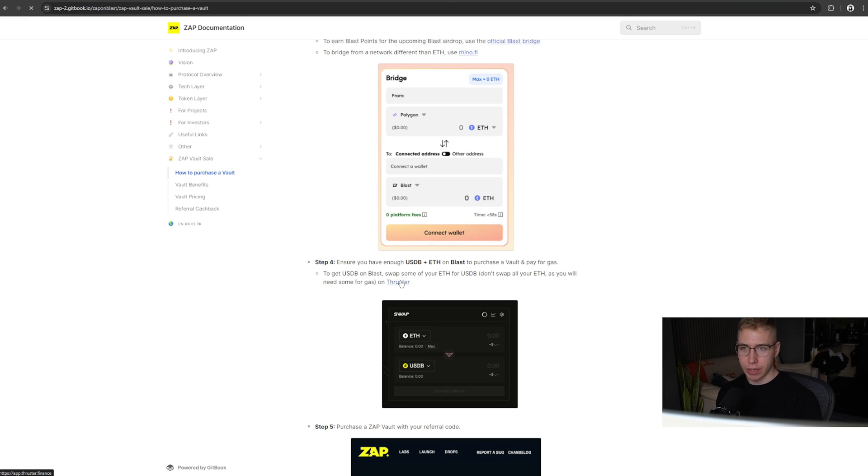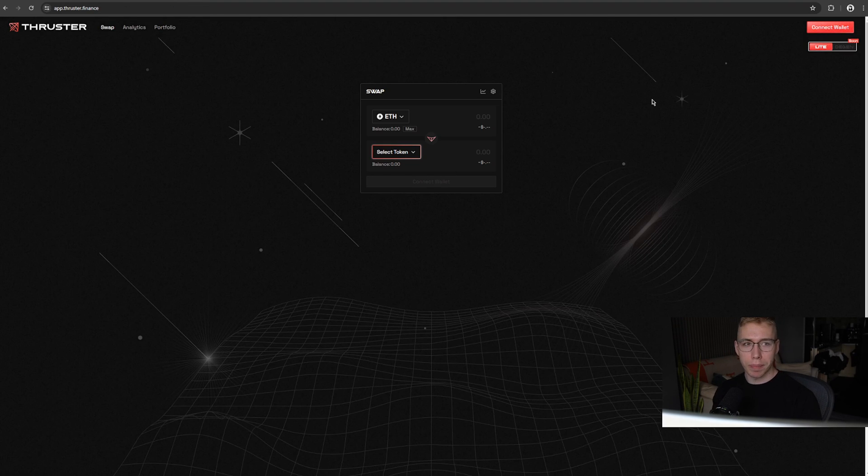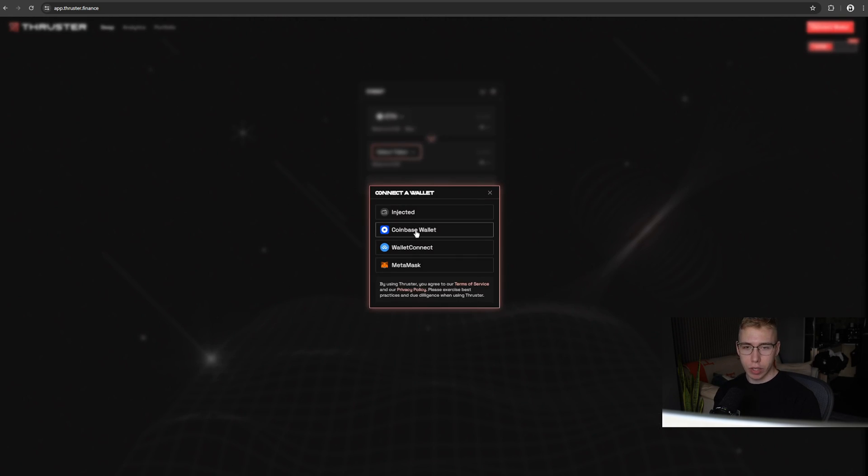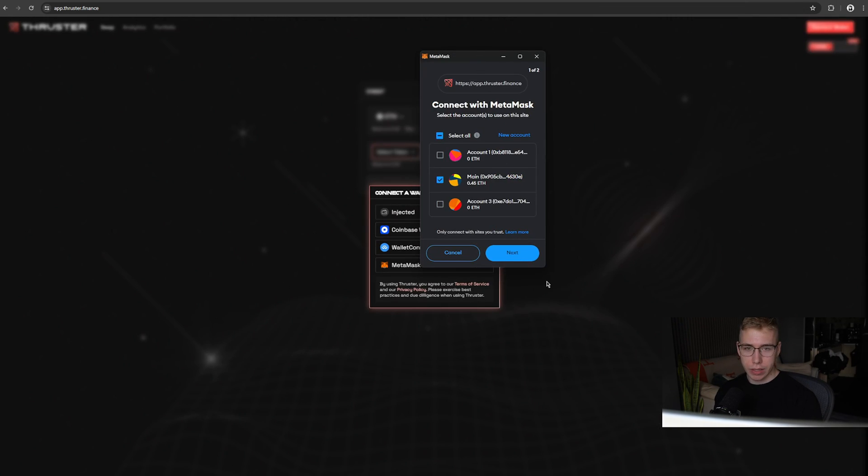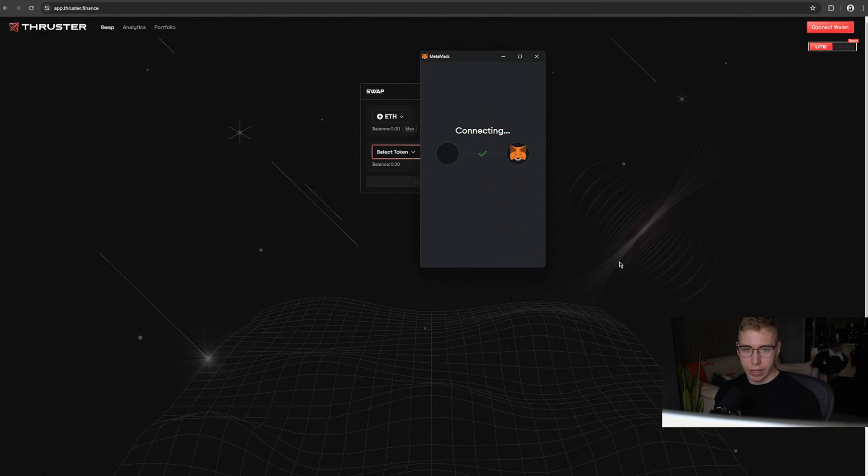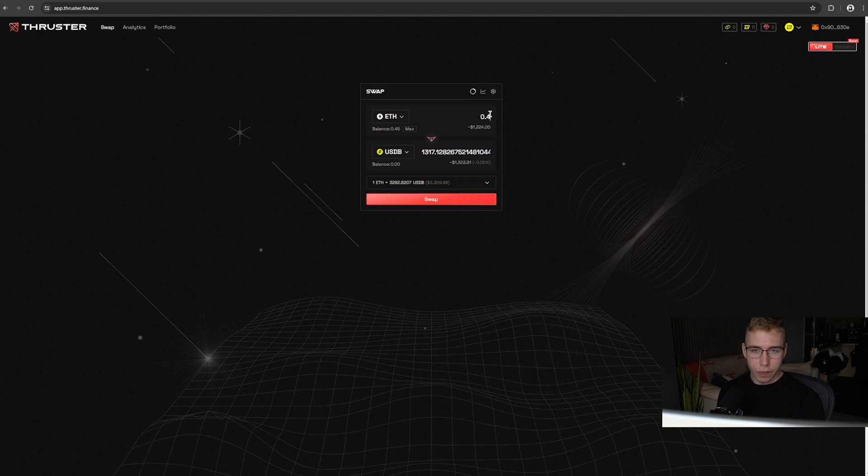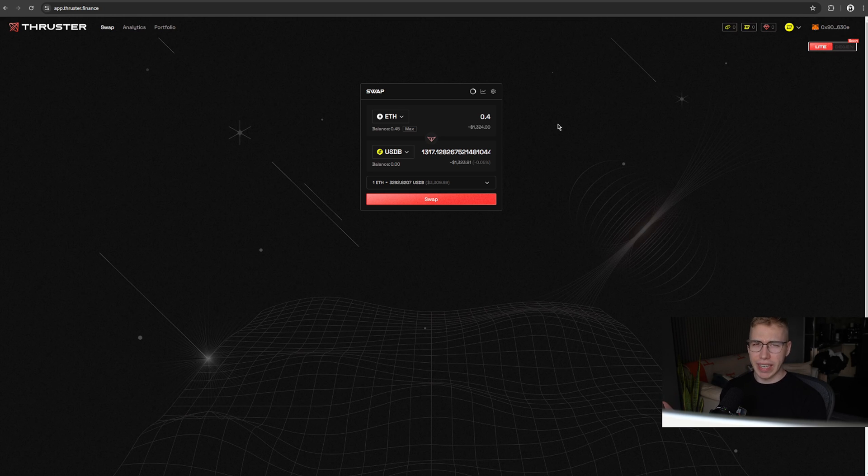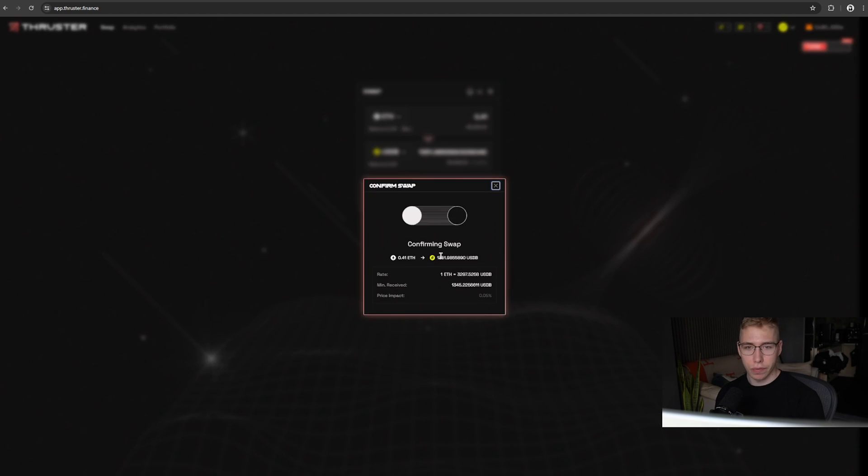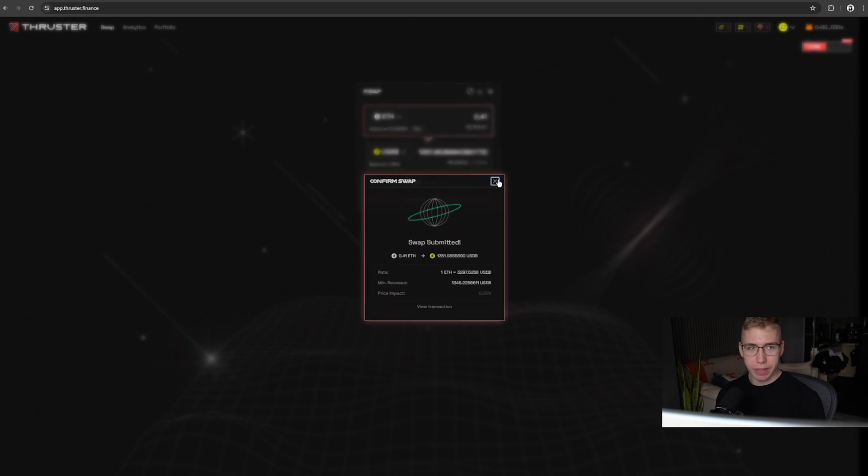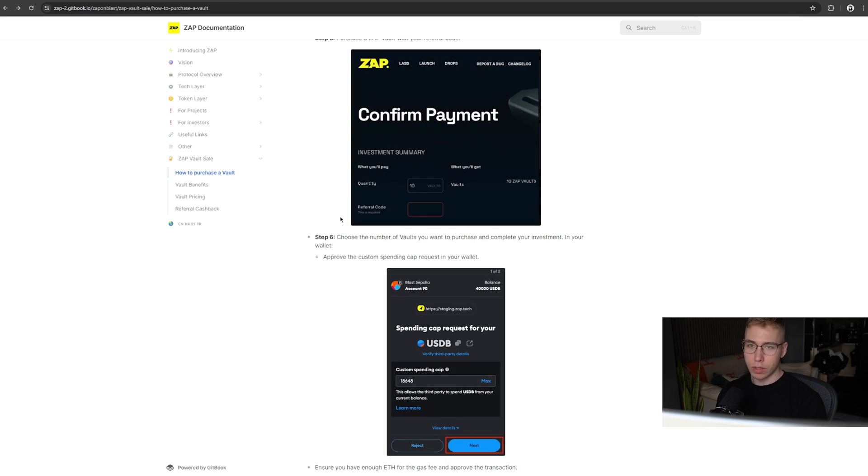The next step is that we have to connect to Thruster, link is over there, in order to swap that for USDB. Top right corner, connect, Metamask, sign, next, done, connect, cool. We want some USDB in here. And I will swap 0.4 so we still have 0.05 ETH for gas fees just in case. You can see gas fees basically zero, so we might as well make it aggressive so it's a bit faster. Confirm. Swap is submitted. We then got the USDB in our wallet over here.